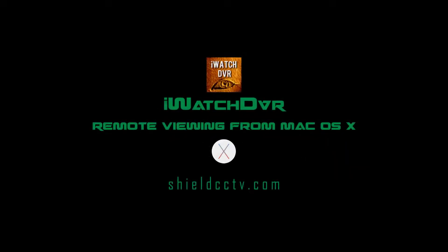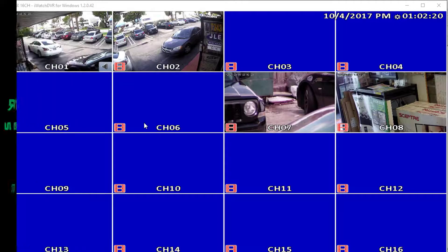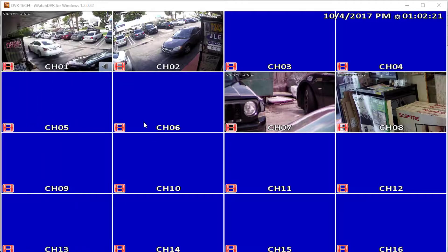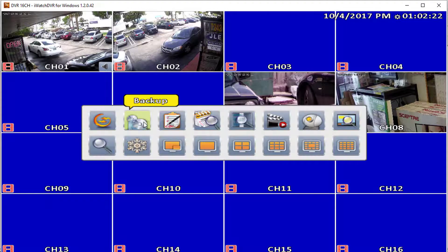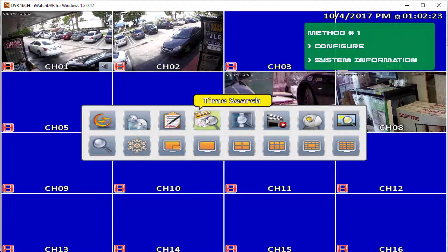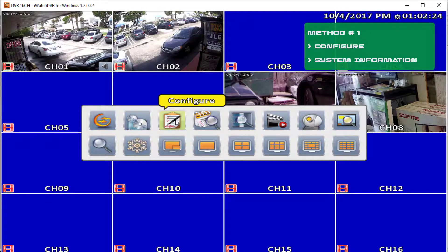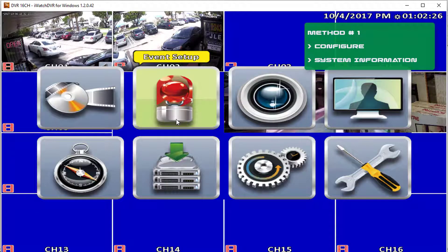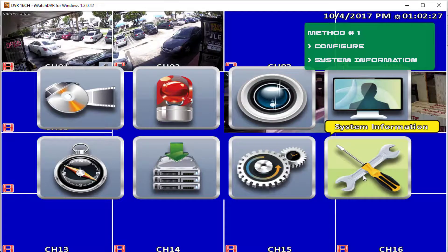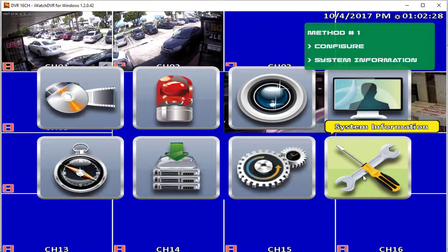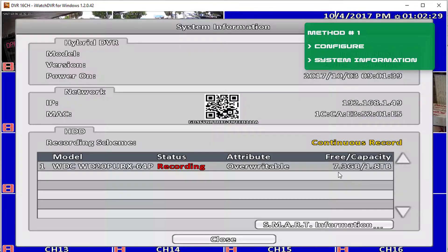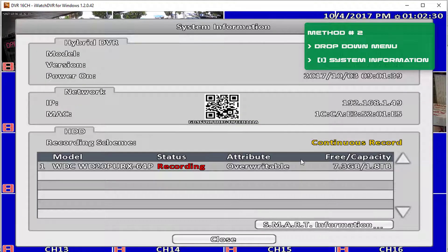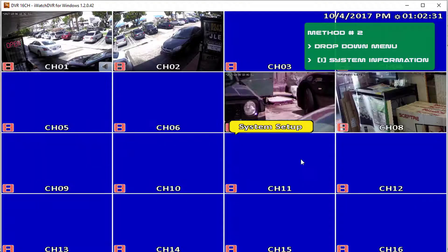Shield Technology, welcome. In this video we will show you how to view your cameras using the iWatch DVR software from your Mac. First, from your DVR go to system information and take note of your DVR's IP address. Method number one: from the main menu go to configure, then find system information on the second menu. Method number two: from the drop-down menu find the I for system information.